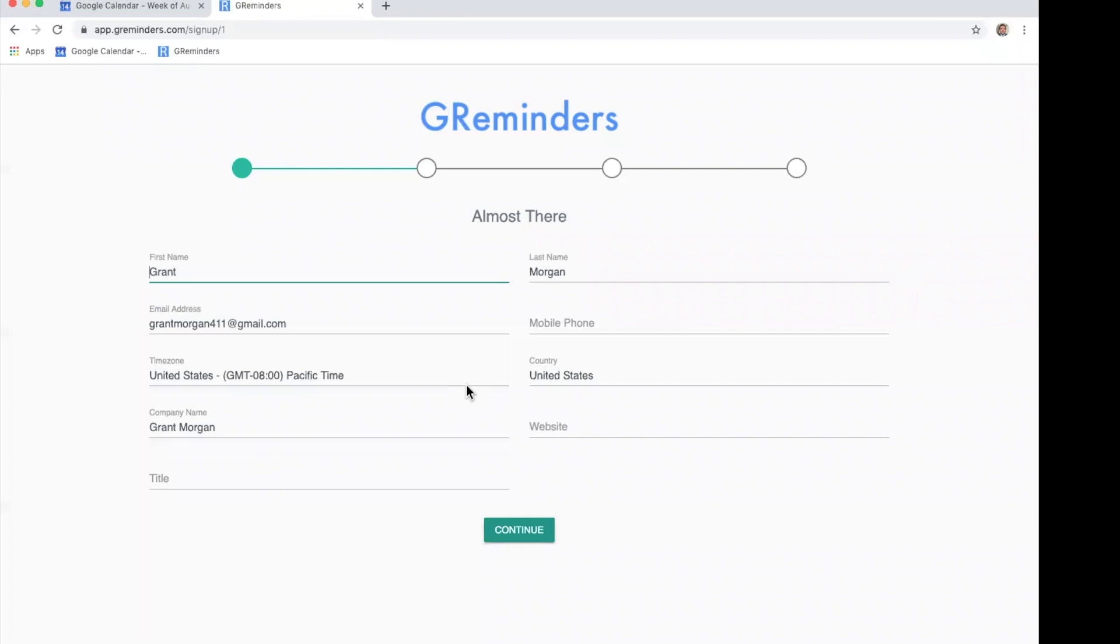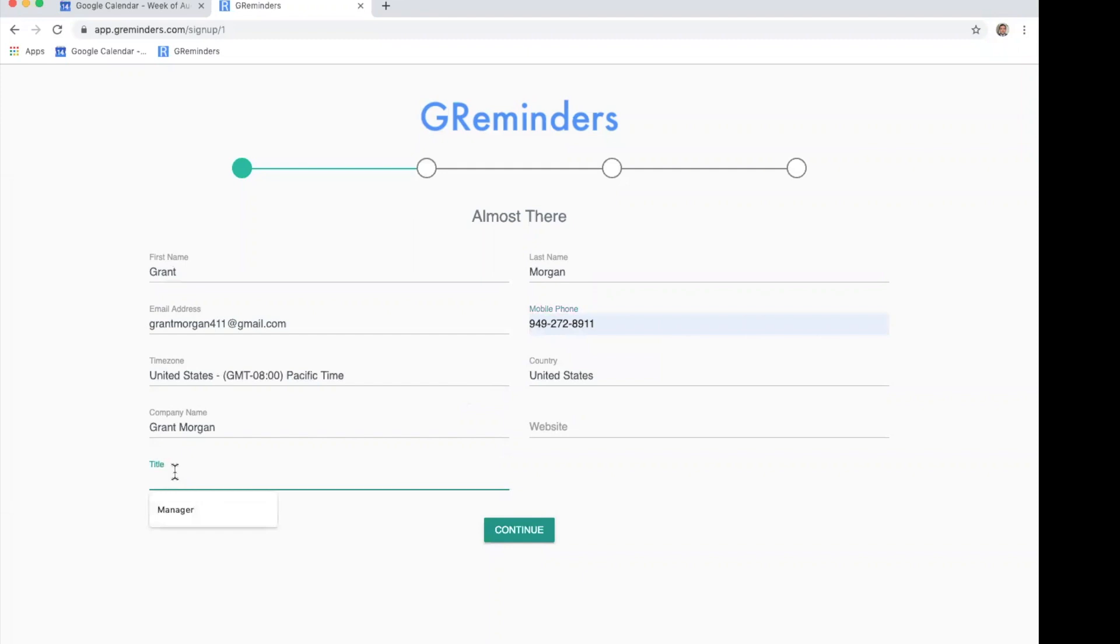You're going to need to fill out your profile. Very important for you to put your mobile number in here and also your title at your company. If you have a website, you can also put that in right here. Click continue.